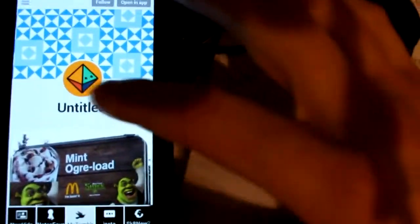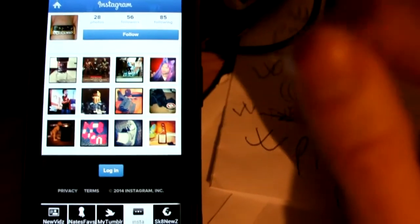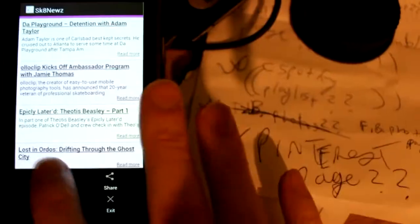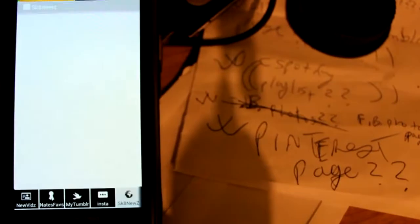I just started a Tumblr account for this. Instagram. Skate news and stuff like that. So, a refresh button.